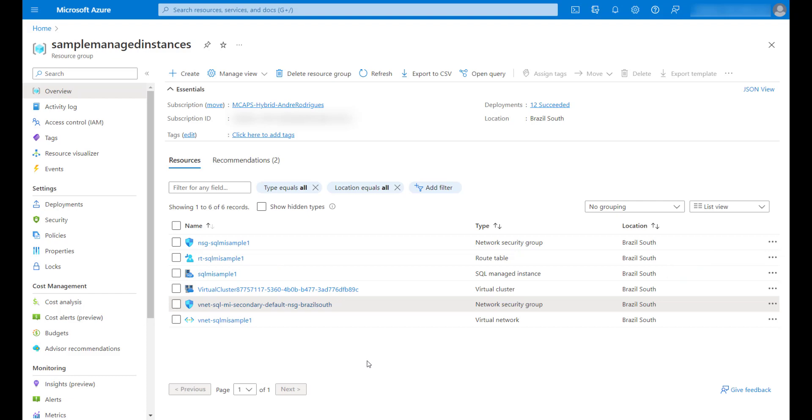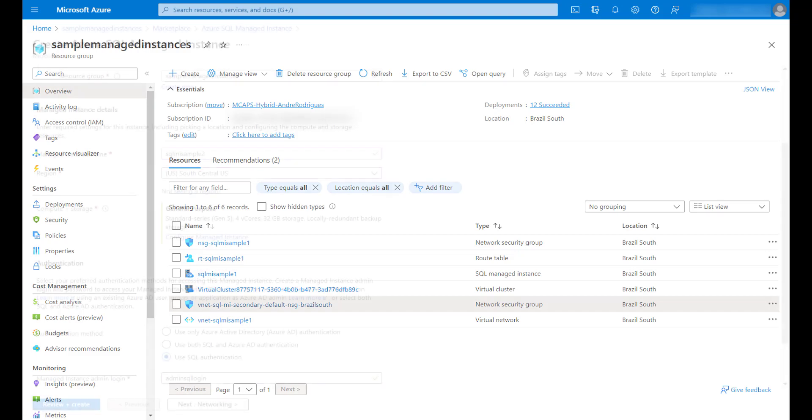But to build the failover group, I need to have one more, so now I will deploy a new managed instance in a different region, because the idea of having a failover group is to allow you to move your users and databases to another region in case the primary managed instance becomes unavailable for any reason.